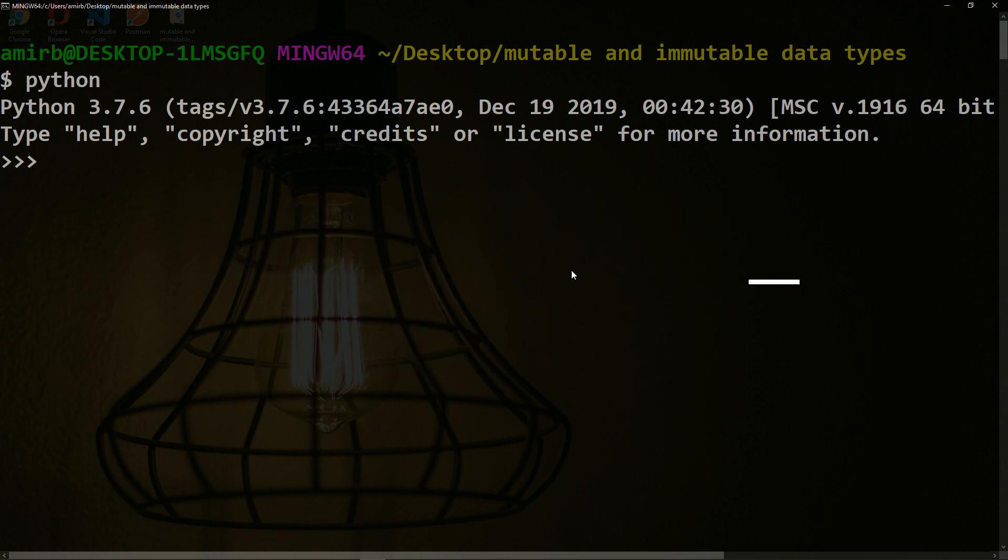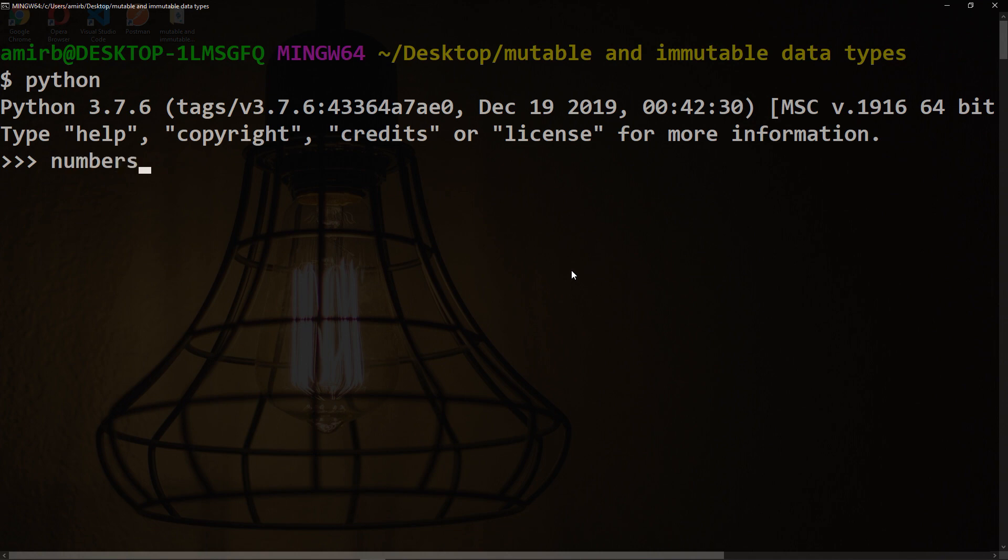Let me give you an example. We'll have a list called numbers containing 1, 2, 3, just simple integers. To define the tuple, we just need to replace the brackets with parentheses. Numbers1 equals (1, 2, 3).